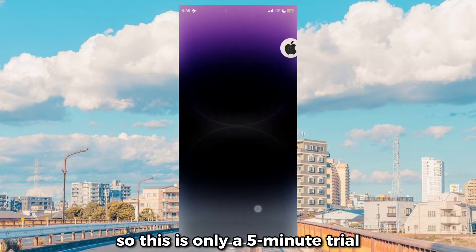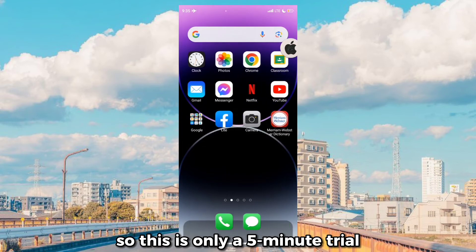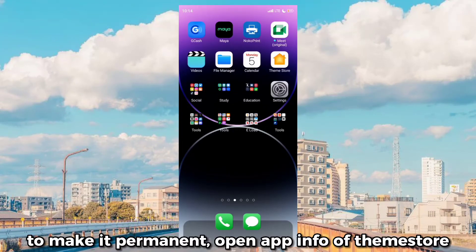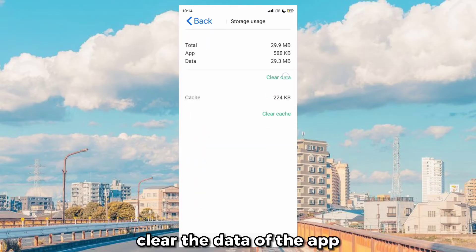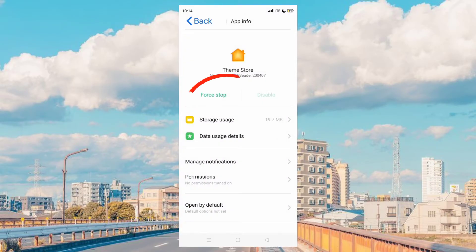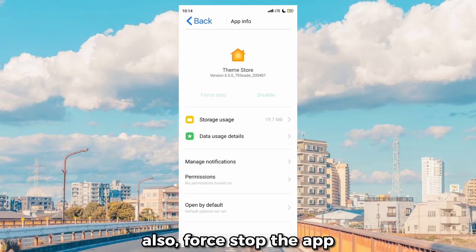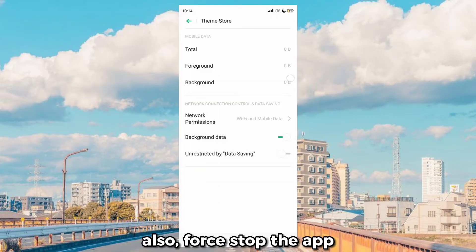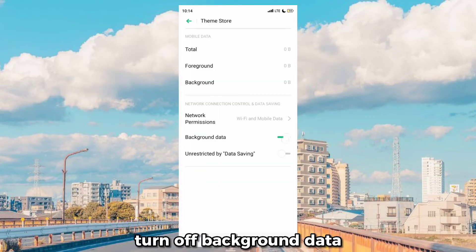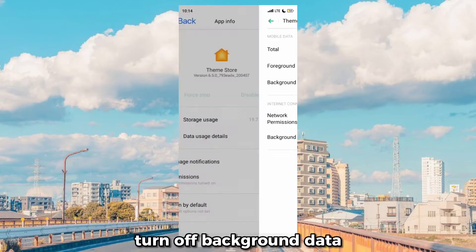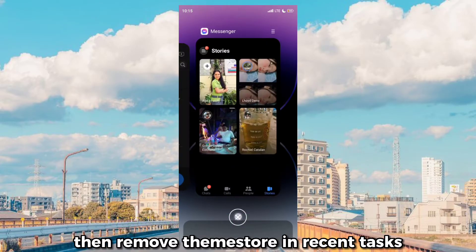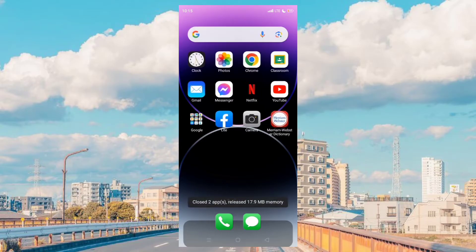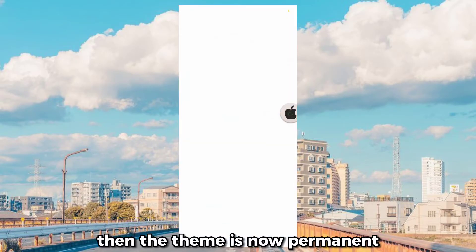So this is only a five-minute trial. To make it permanent, open up Info of ThemeStory and clear the data of the app. Also force stop the app, turn off background data, then remove ThemeStory from recent tasks. Then the theme is now permanent.